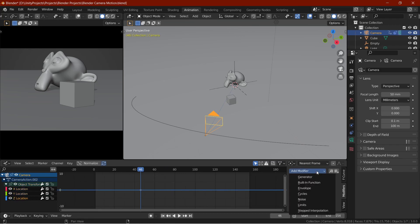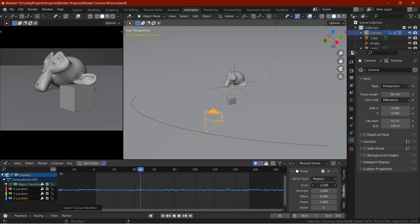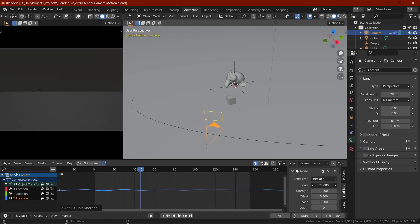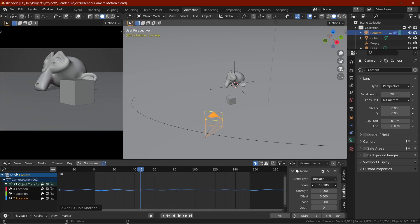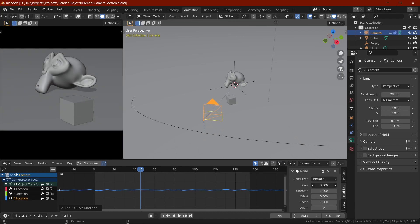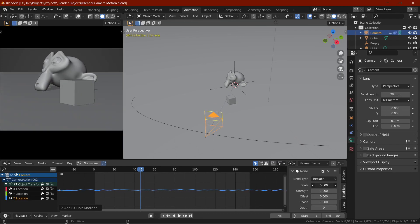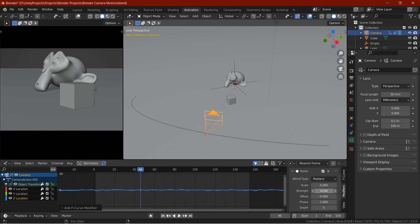Then, go to the modifiers tab and add a noise modifier. Over here, the scale is how long a noise curve should go for. Keep it medium sized. For very fast paced scenes, keep it small. Because basically, it means that bigger scale means less noise in more time and smaller scale means more noise in less time.